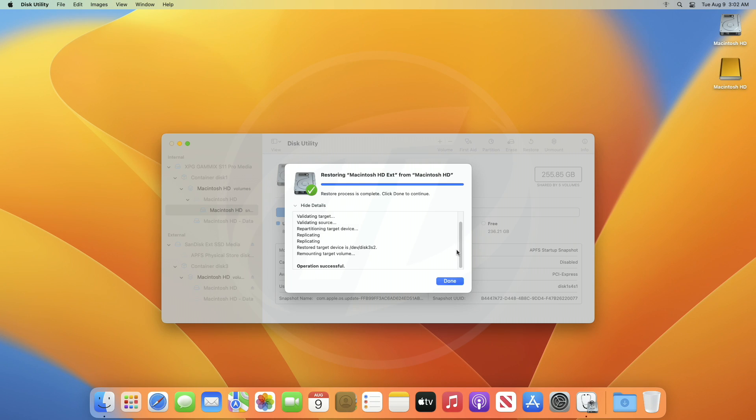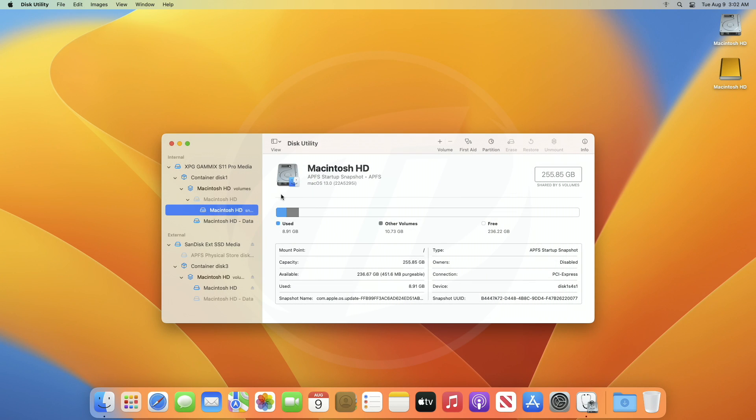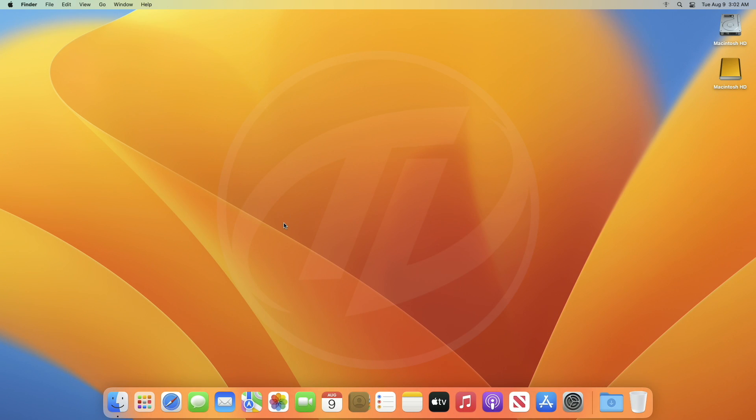After the process gets completed, click on Done and close Disk Utility. Restart your Mac and boot to the Startup Manager.